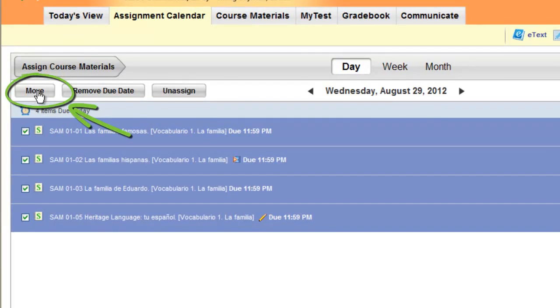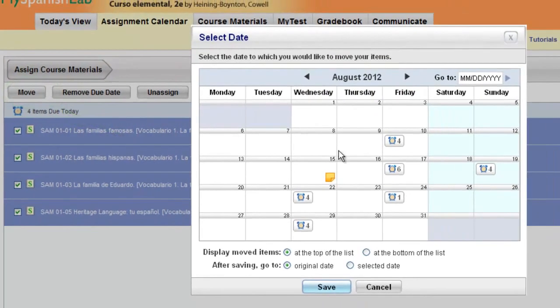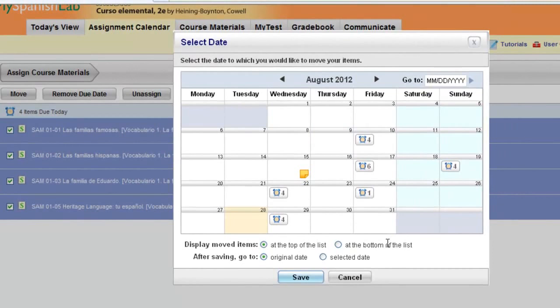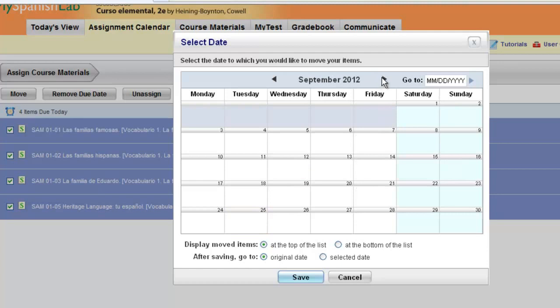A new window will open with your calendar, and you'll be able to see which days you already have assignments and which days you don't. You can move items to any day on your calendar in the future, including a day that may already have items assigned.